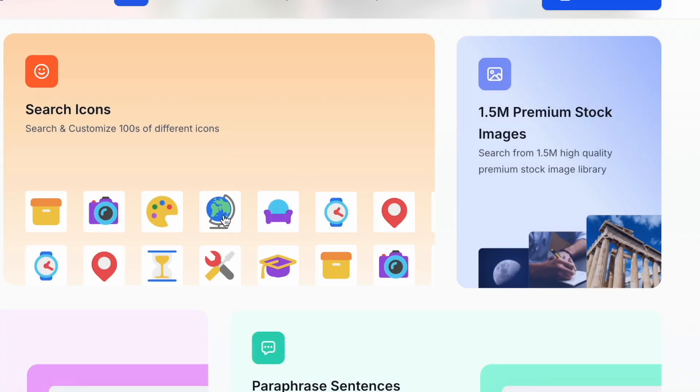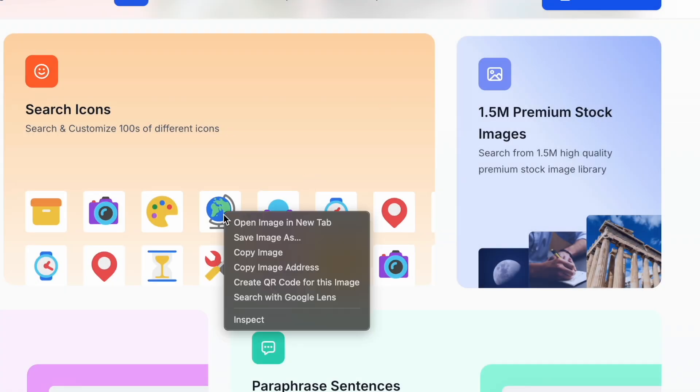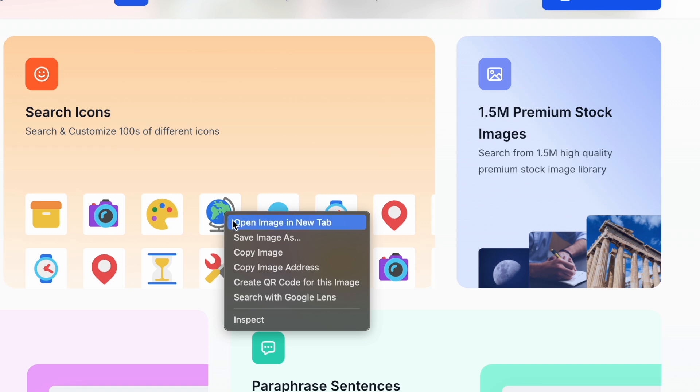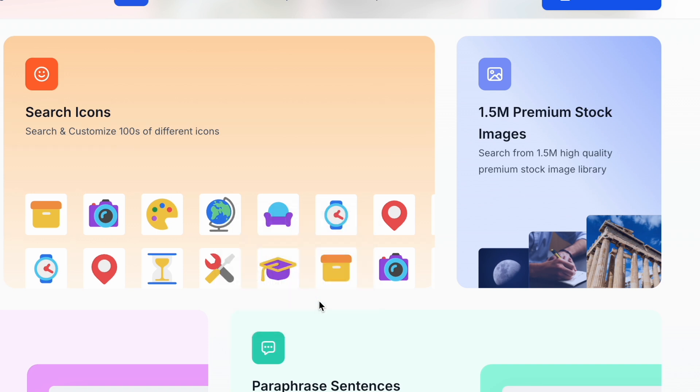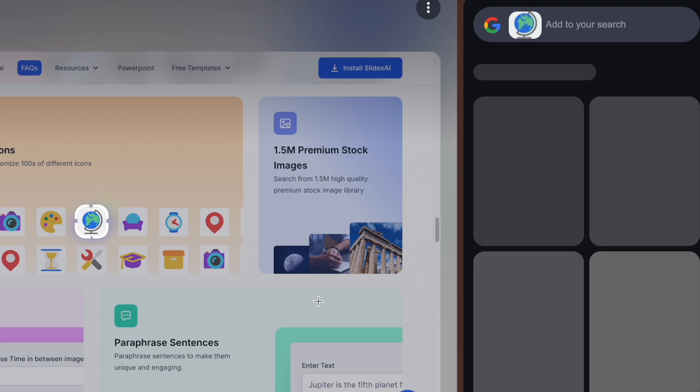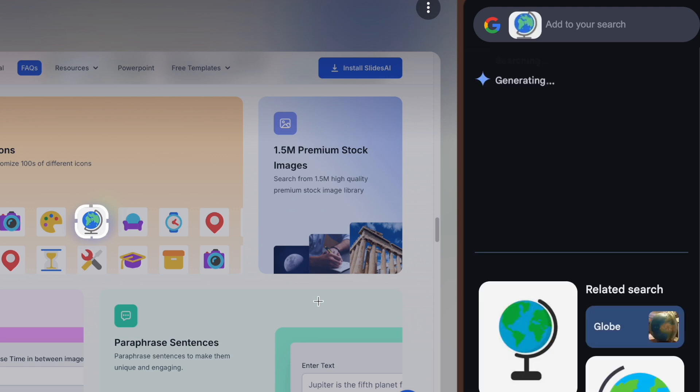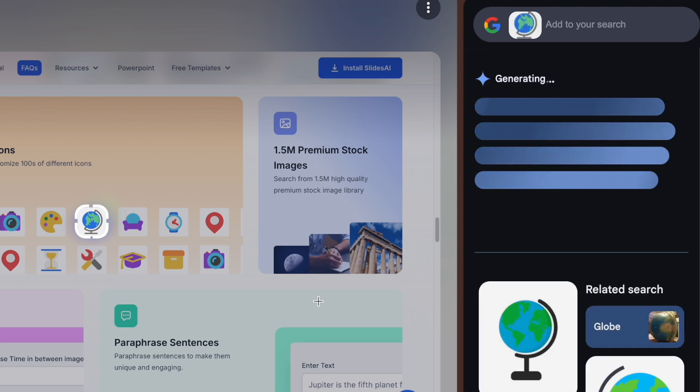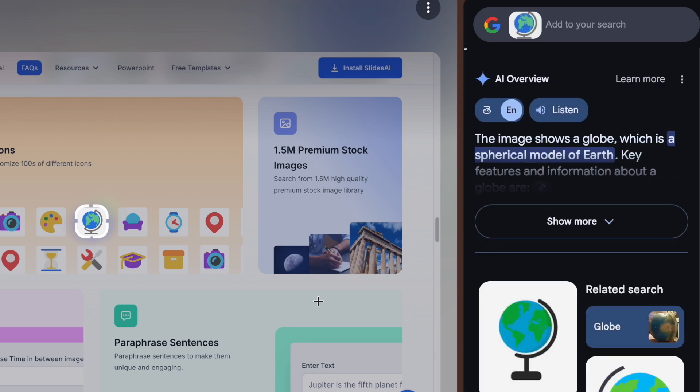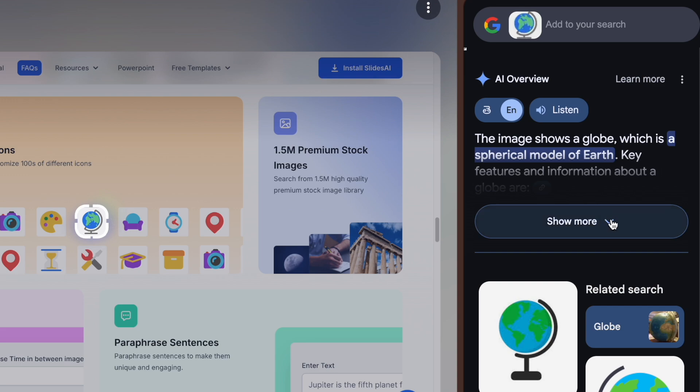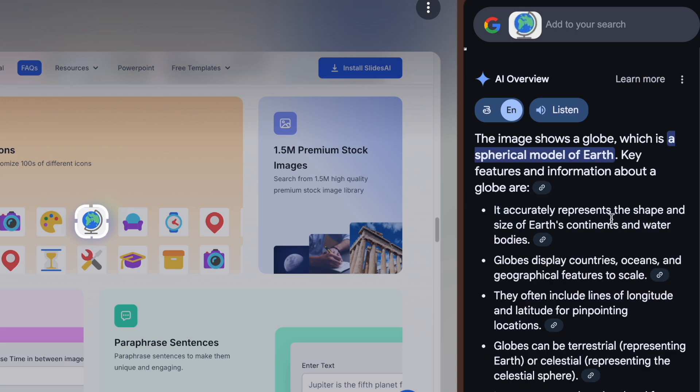Here's how you do it. Right-click on any image on a website. Select search image with Google Lens. Watch the magic happen as Google Lens analyzes the image and gives you results instantly.